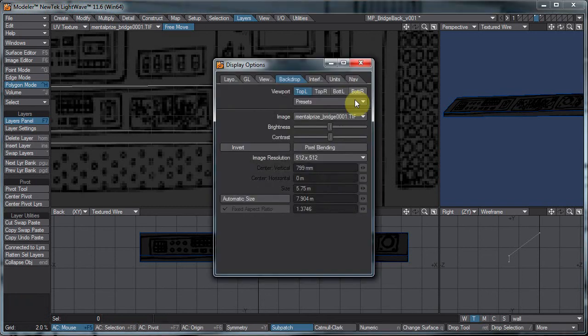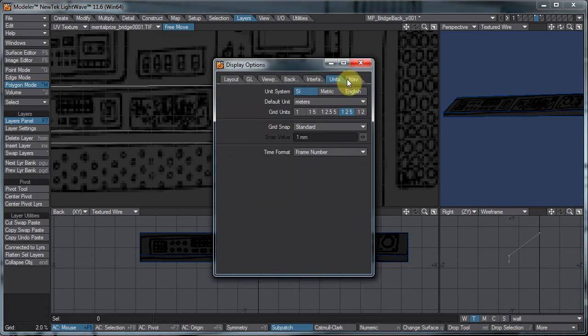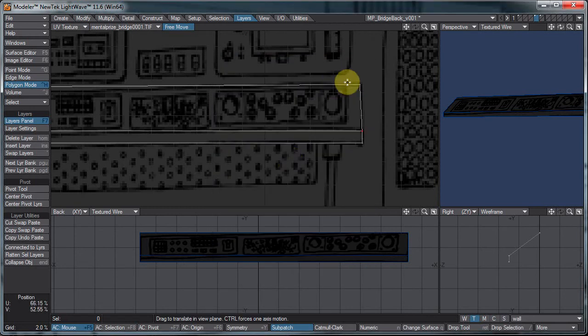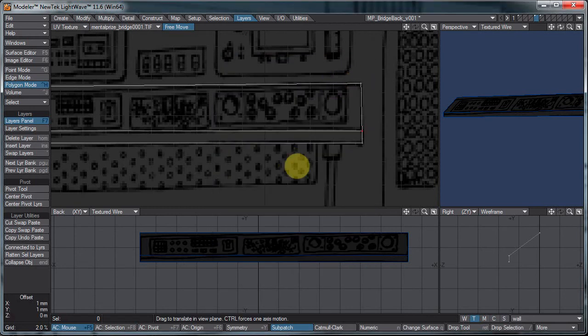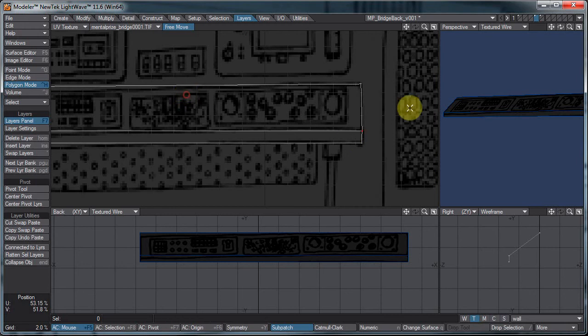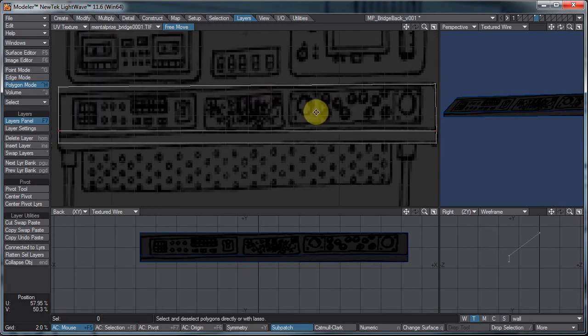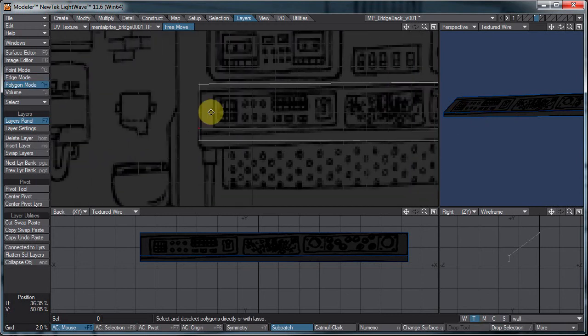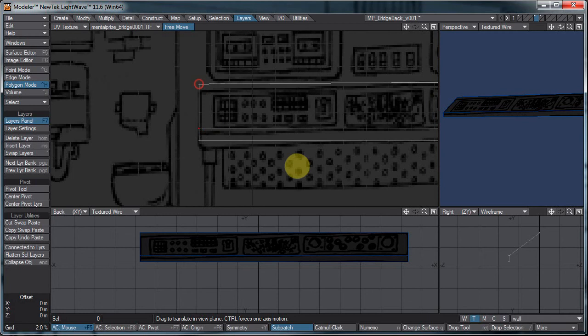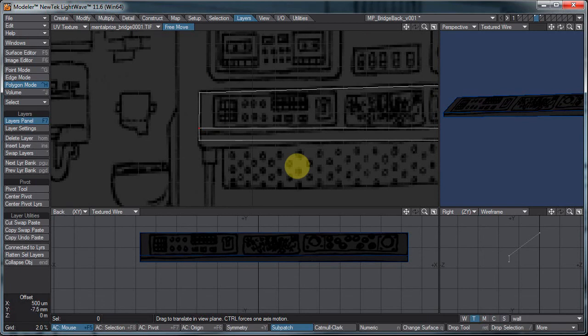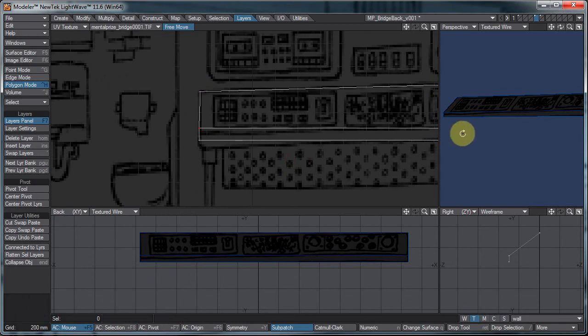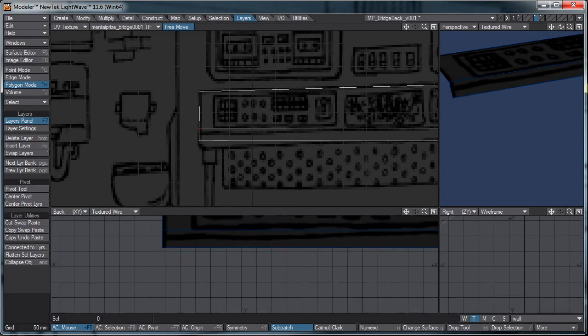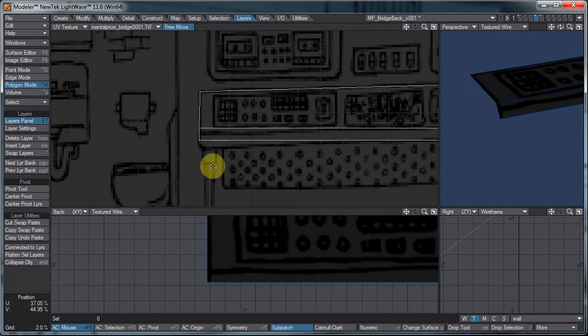I'm going to change my grid size. D for display options, units, grid snaps. I'll turn that to fine. Some people like it off completely. So let's just kind of move this around. Hold down Alt and click and drag to move. Ctrl-T for drag. And there we go. If you notice in our viewport here, you should see things starting to line up a bit more.